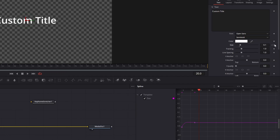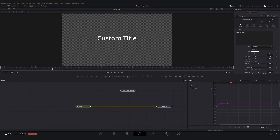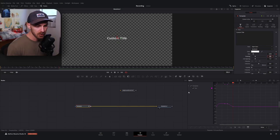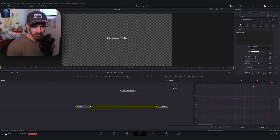I'm going to set a keyframe on our size at frame 20, then go 10 frames forward, and decrease our size back down to 0.05. I'll do a similar thing where I smooth out our splines a little bit.